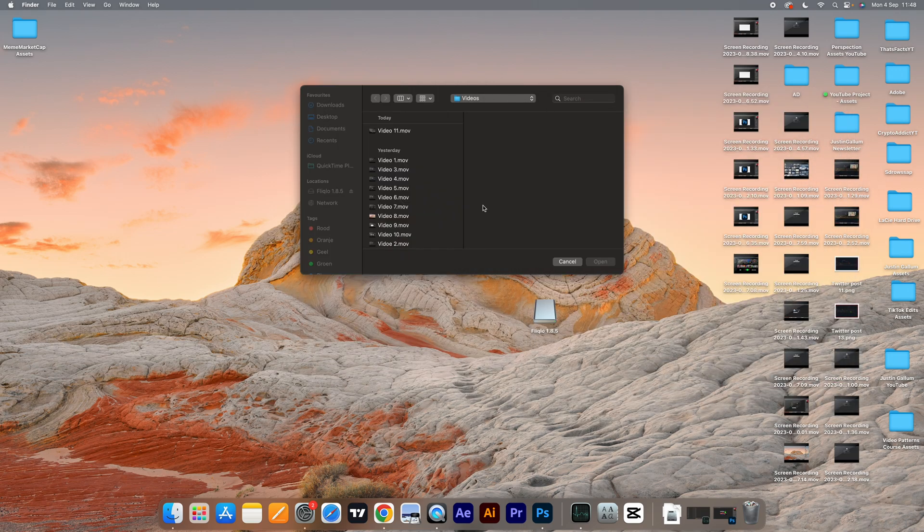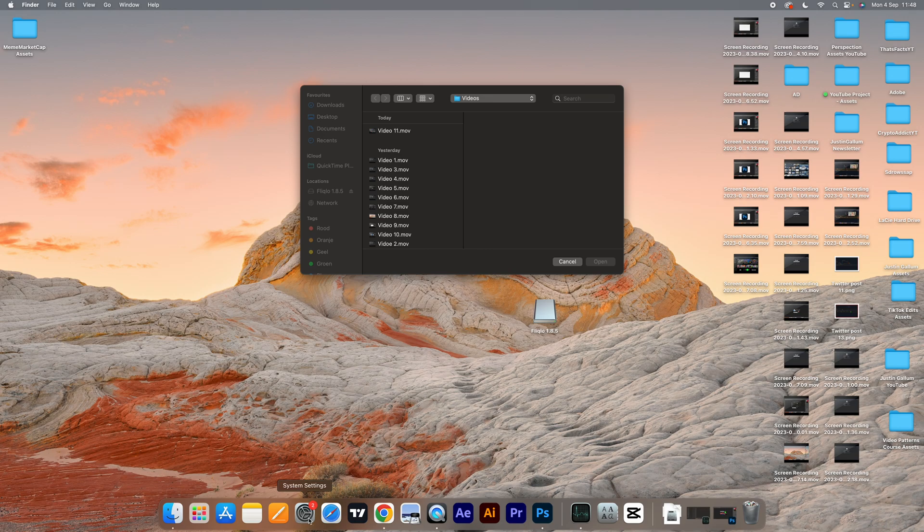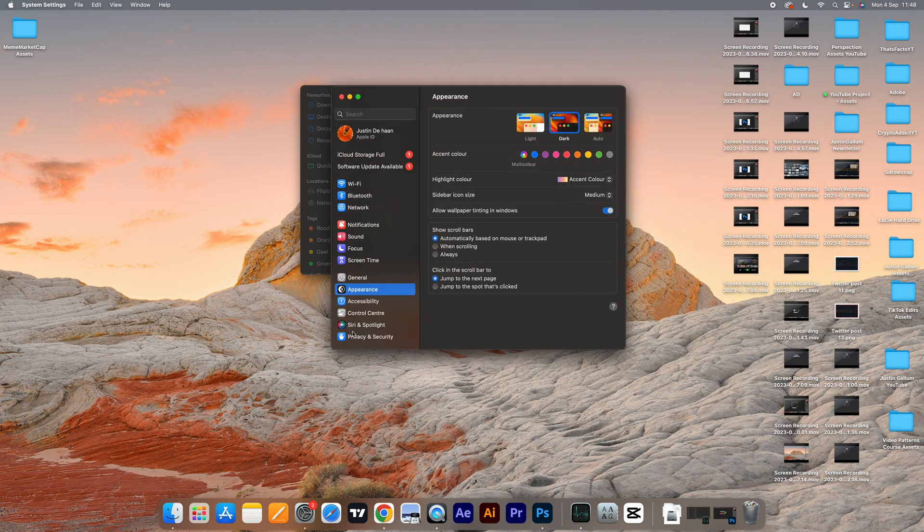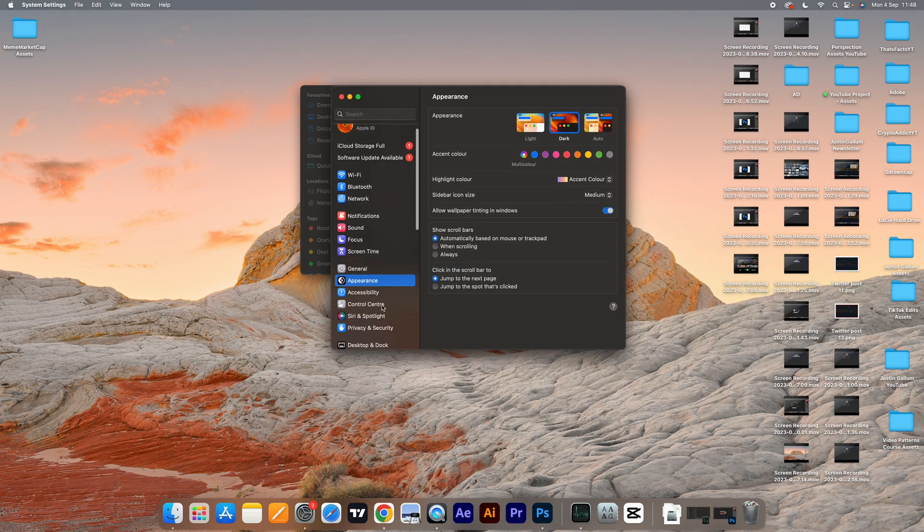It's going to say replace, and now all you need to do is go to settings. Now what you want to do is go over to screensaver.